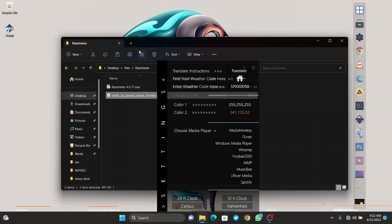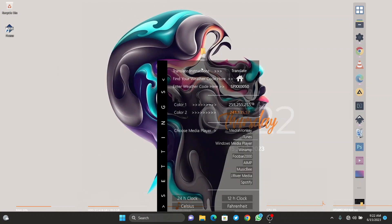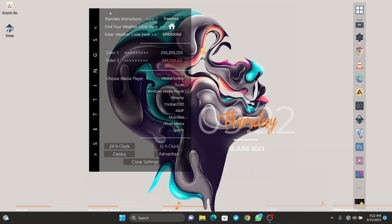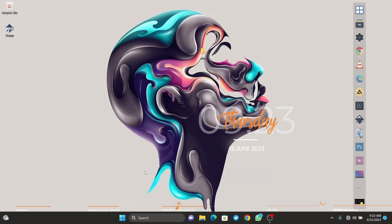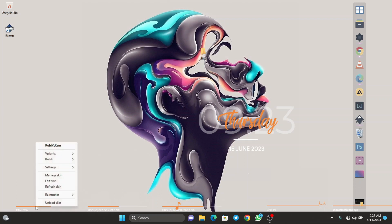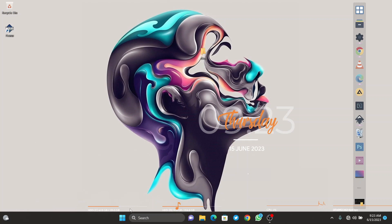Once the installation is done, we are going to be greeted with custom widgets on our desktop. Close the file explorer and you'll see different desktop widgets. Remove the ones you won't need by right-clicking and clicking 'unload skin'.